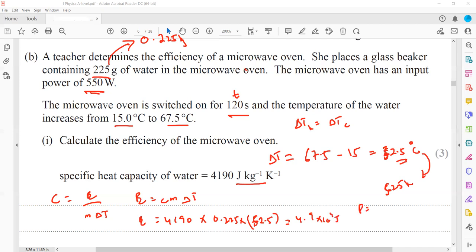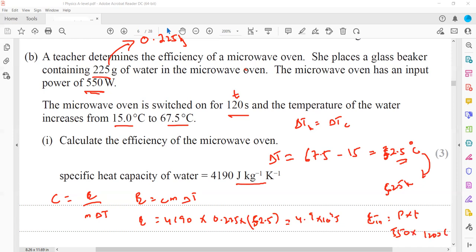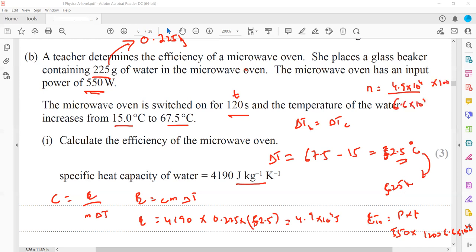Efficiency = (useful energy output / total energy input) × 100 = (4.9 × 10⁴ / 6.6 × 10⁴) × 100. So this process is 75% efficient.